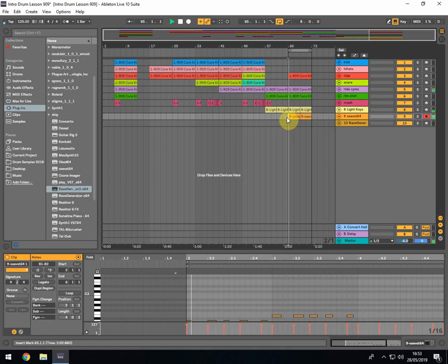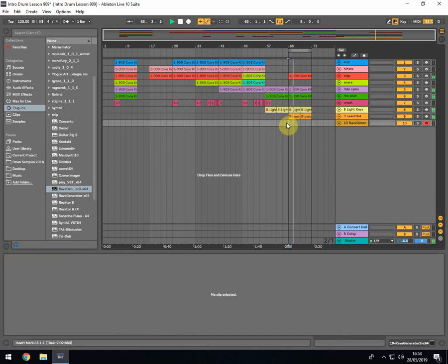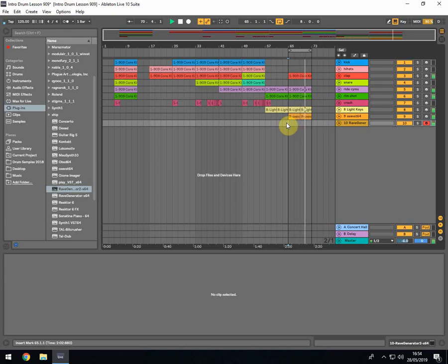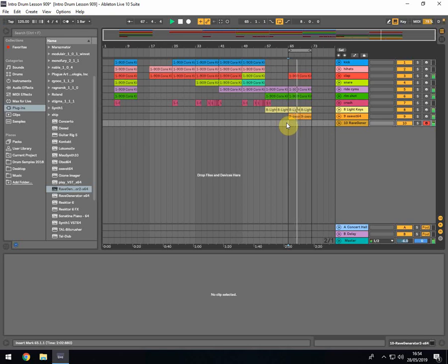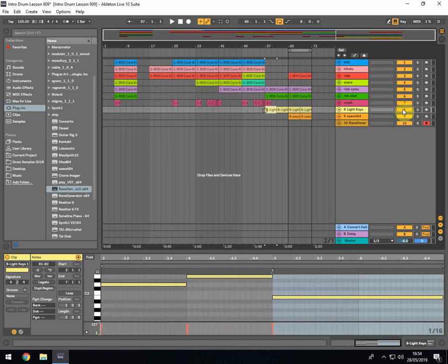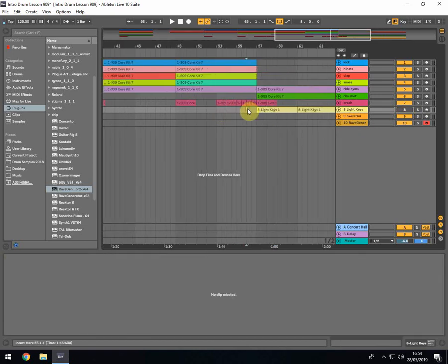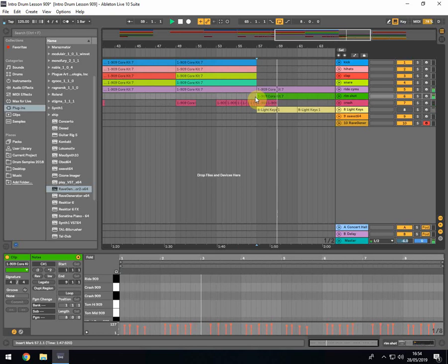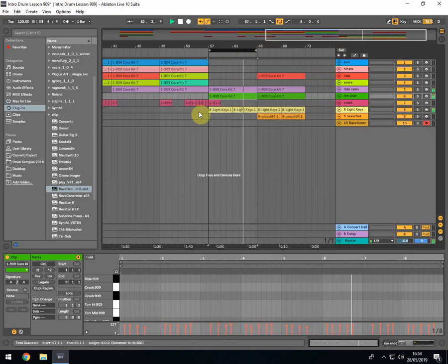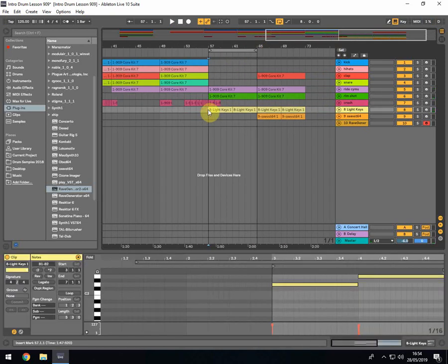We're going to recreate this riff using a couple of the synths from the previous lesson. First thing we need to do is start with the track we created in the second-to-last lesson, which had the rim shot and the ride cymbal. Now we need to fill that gap with this pad.